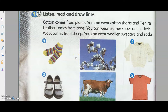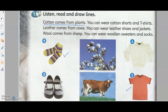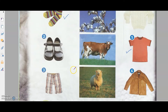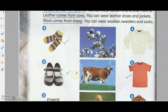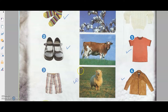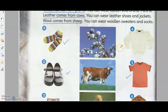Hi everyone, welcome to this week's lesson. In last week's lesson we learned about cotton, leather, and wool. Cotton comes from plants and we use it to make things like socks, t-shirts, and towels. Leather comes from cows and we use it to make jackets, shoes, and wallets. Wool comes from sheep and it keeps you warm when you wear sweaters made from wool.